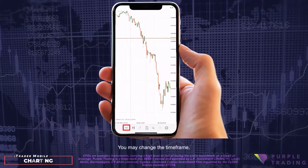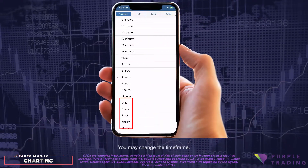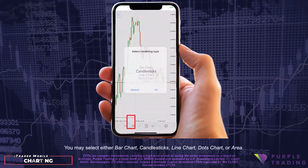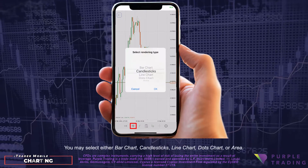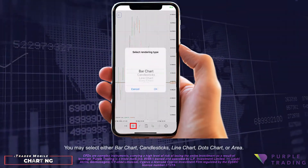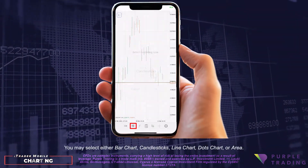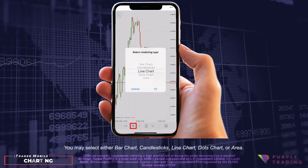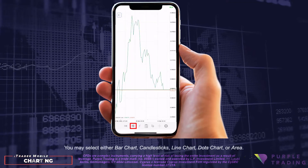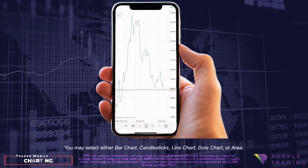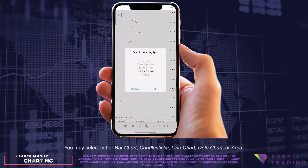You may change the time frame. You may select either bar chart, candlesticks, line chart, dots chart, or area.